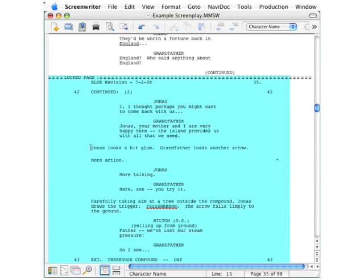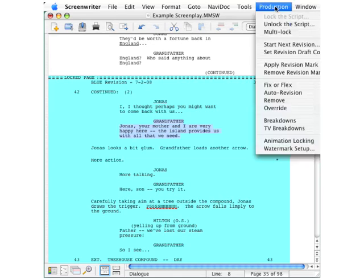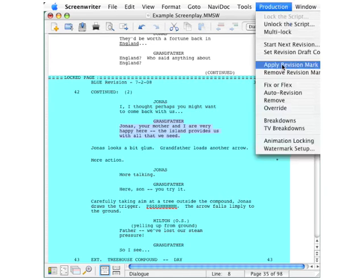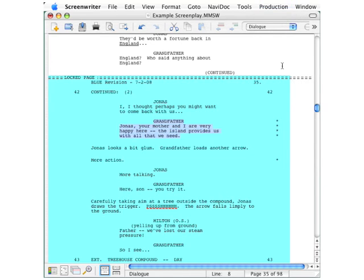To mark something as a revision that is not currently marked, we just select it, go up to the production menu, click apply revision mark, and you can see the asterisks now appear in the right margin.